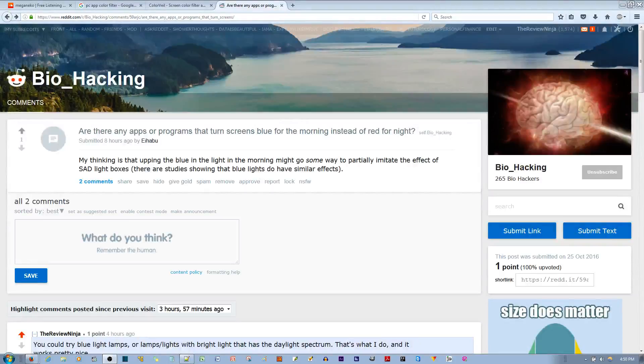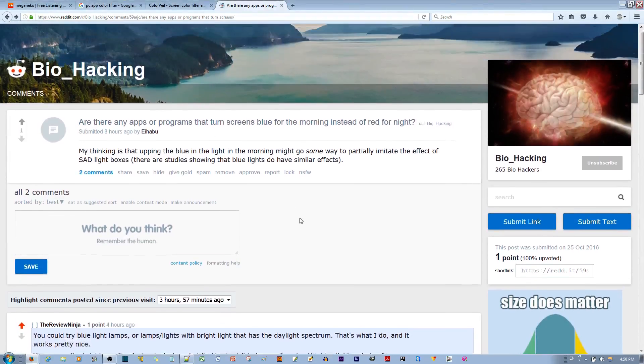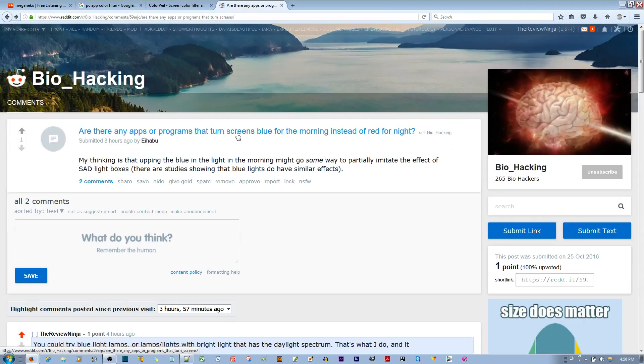In this video, I'll be talking about how to apply a color filter over your display or electronic device that you use. This was inspired by a Redditor asking me if there are any apps or programs that turn screens blue for the morning instead of red for night.